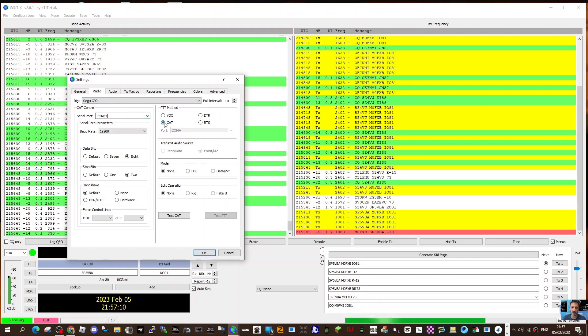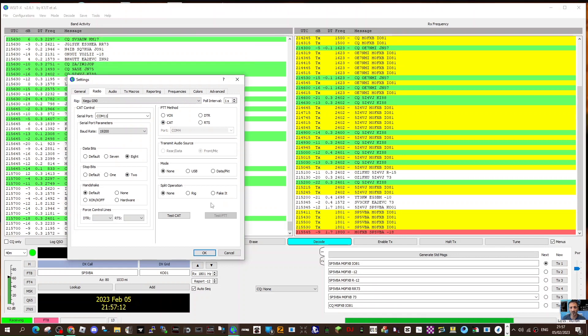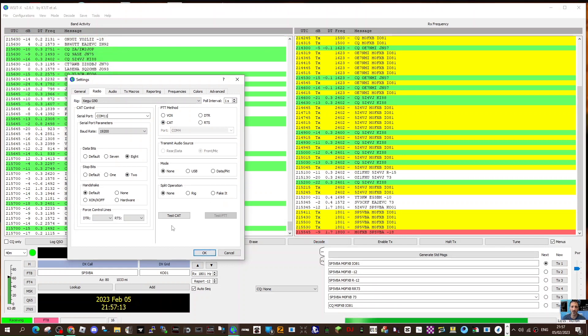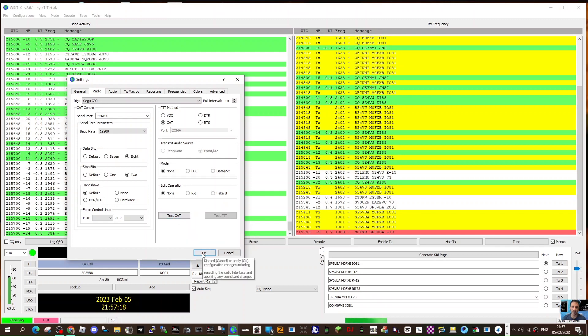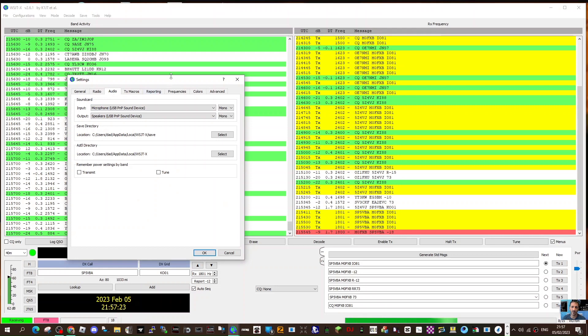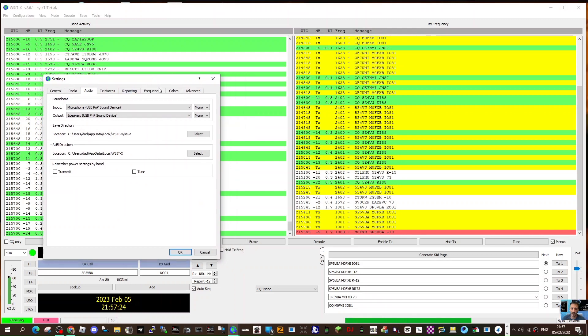Then CAT here, just select CAT. I haven't changed anything else. Then hopefully you'll be able to test the CAT by clicking test CAT and test PTT.